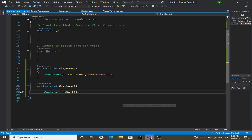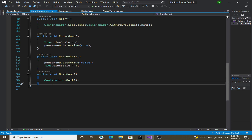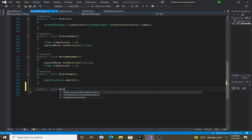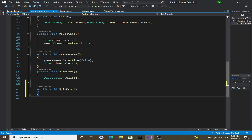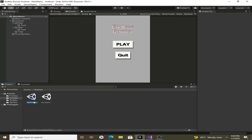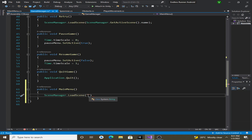Let's get back to the GameManager script and create a new function: public void MainMenu(). Inside it we say SceneManager.LoadScene() and give it the name of our main menu scene, which is 'main menu'. You have to type in the correct name otherwise it will not work, so let's copy it from the scene and paste it. Now save the script and go back to Unity.